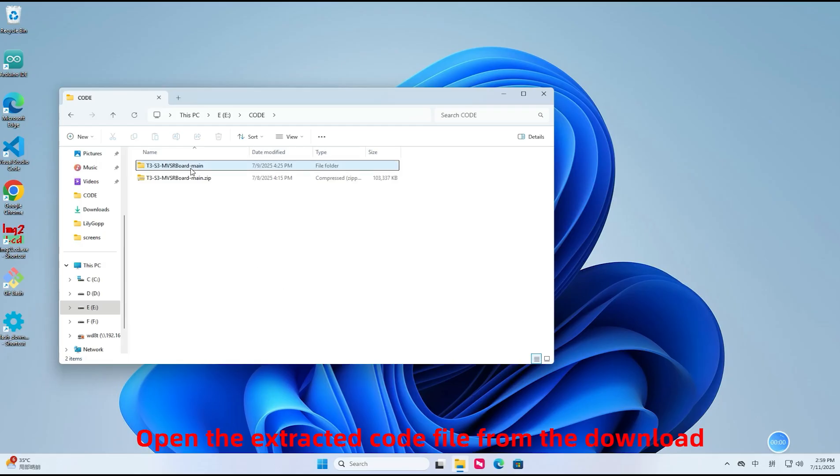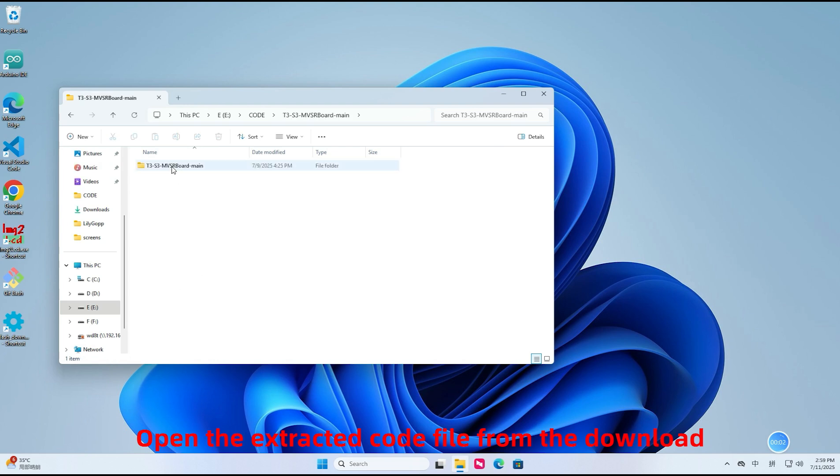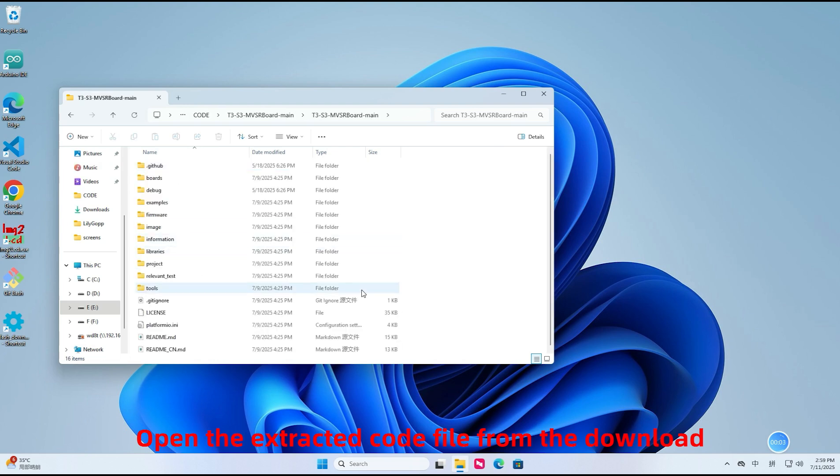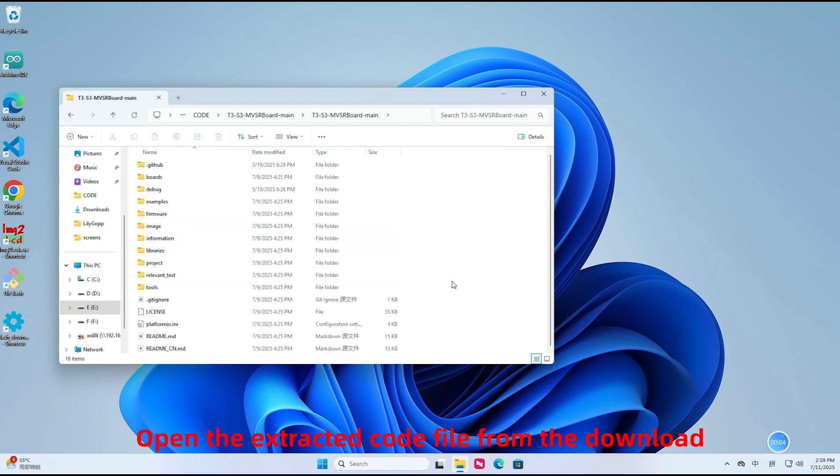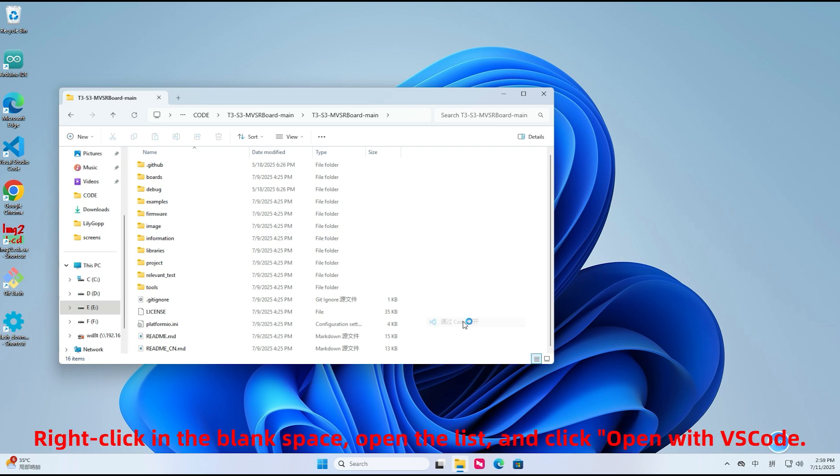Open the extracted code file from the download. Right-click in the blank space, open the list, and click Open with VS Code.